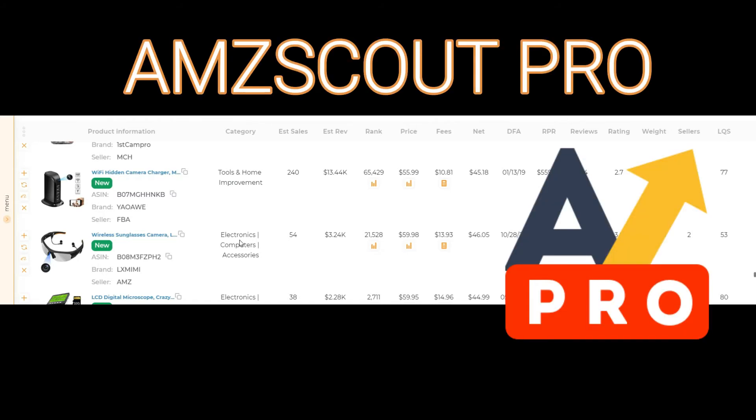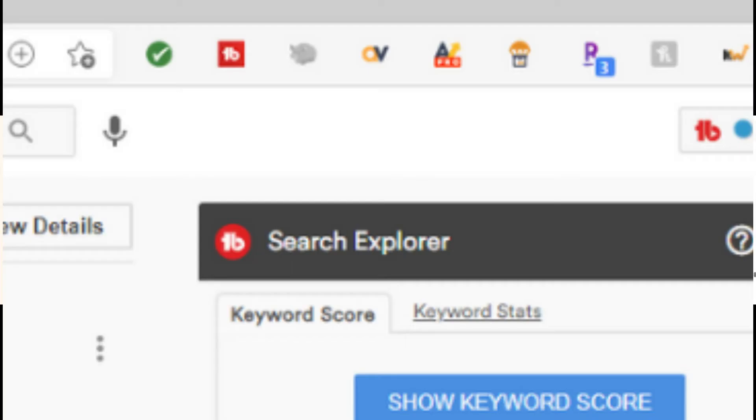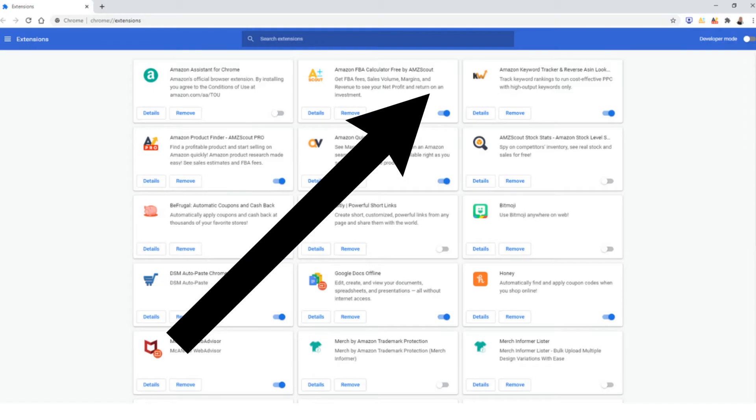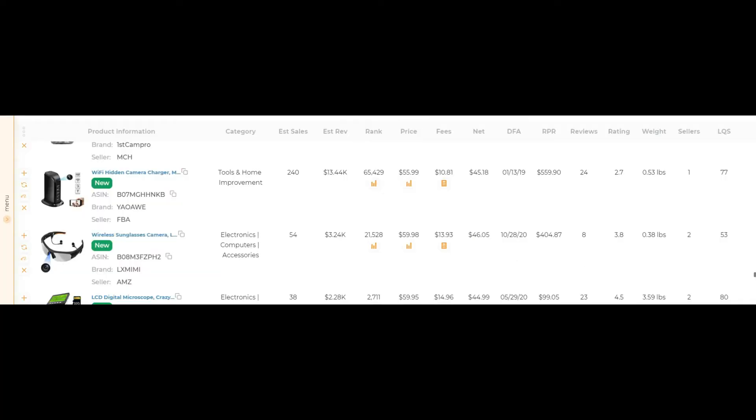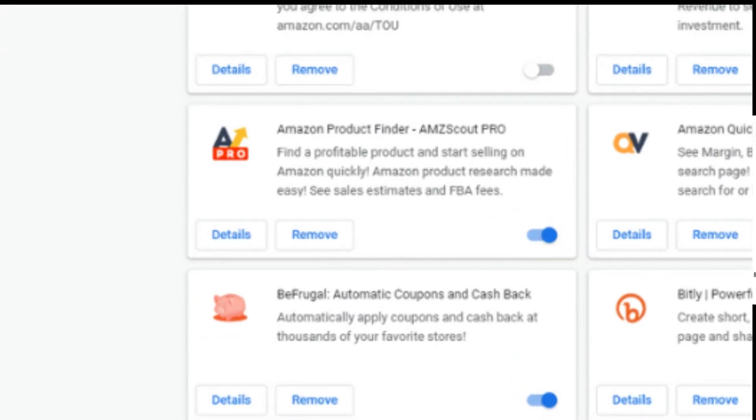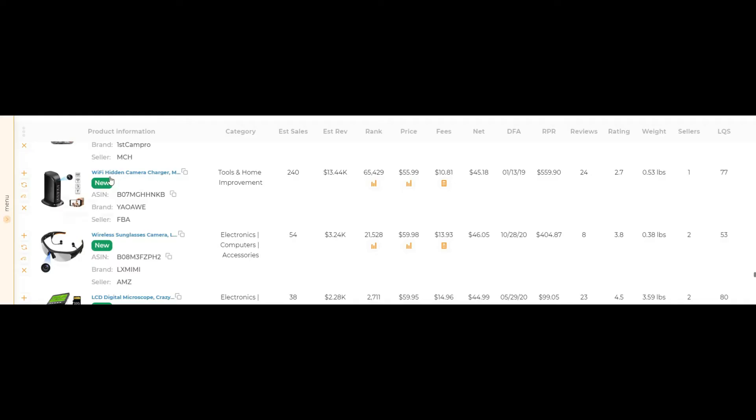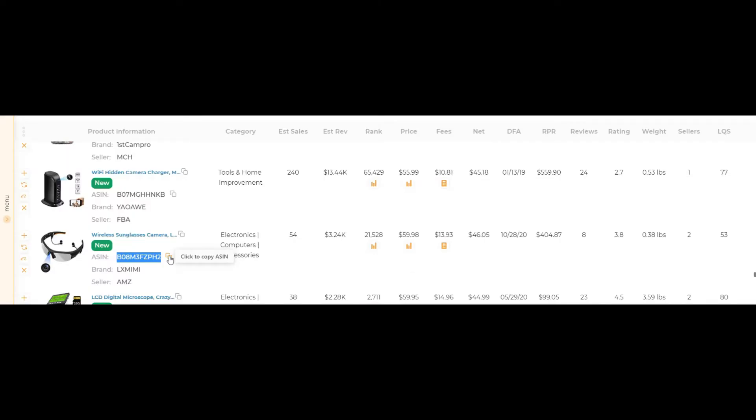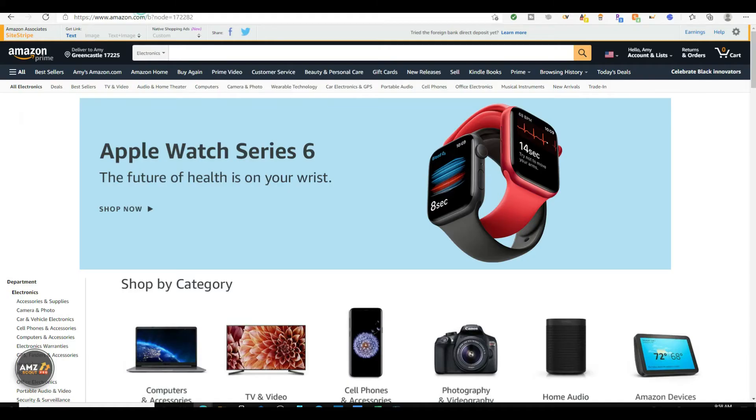So in order to delve in deeper, you want to go into something called AMZ Scout Pro. AMZ Scout Pro is an extension that will analyze information on the Amazon website. So let's go over here to Amazon. Let's grab this ASIN from this listing right here. That is the ASIN. That's basically a unique identifier that tells Amazon where to find this. So if you click this button right here, it's going to copy it. I go over here to Amazon and I click search and Amazon is going to look for this product.